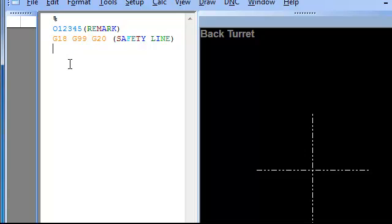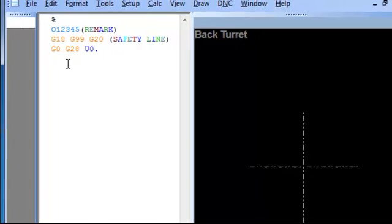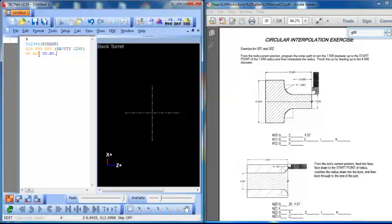So ahead of time we want to make sure that the machine is in a safe position to do any kind of tool changing or anything like that. Because again, lathes will change tools wherever you tell them to change tools at. So two ways of doing this here. We can tell to move it rapid, G0, G28, U0, W0. In other words, move it rapid to home but move nothing incrementally first.